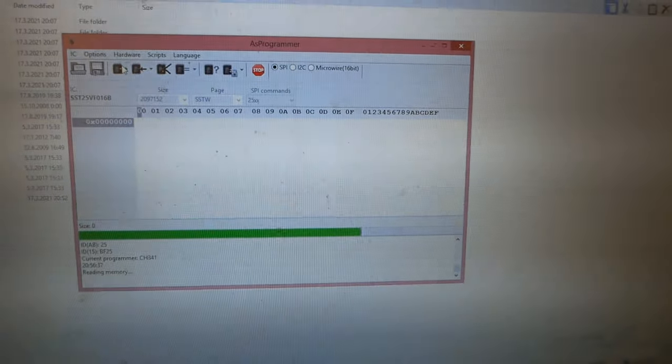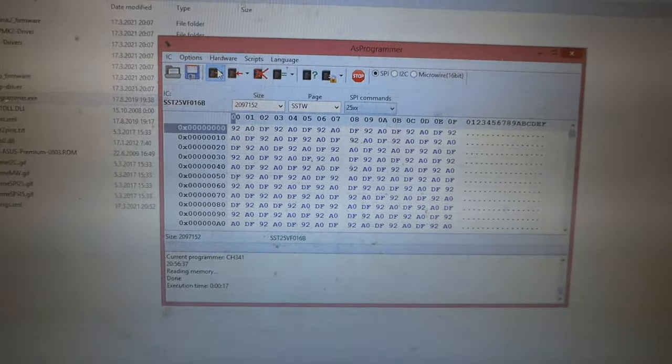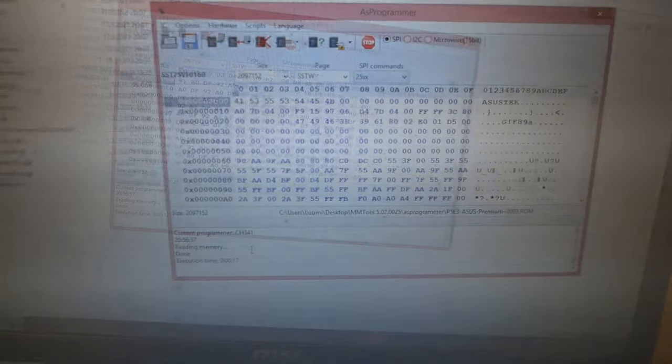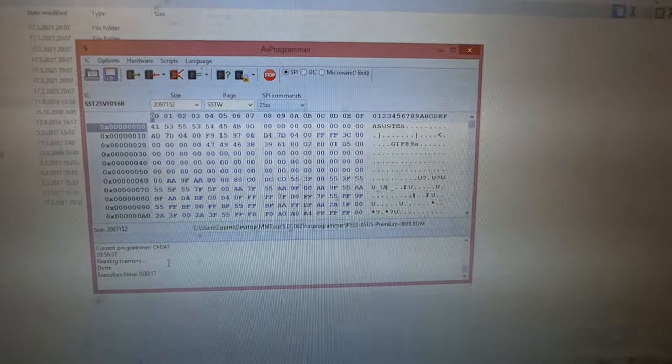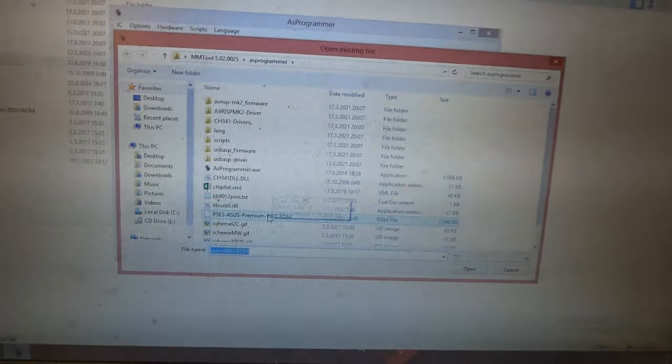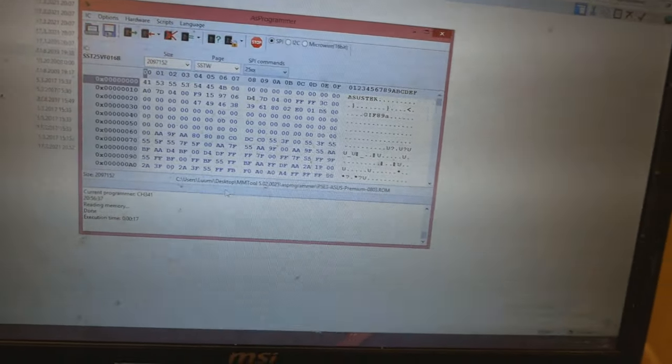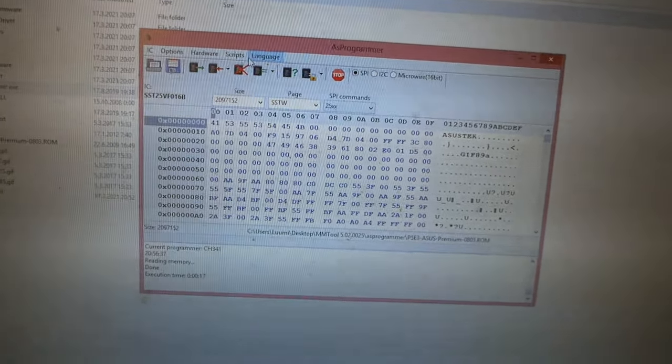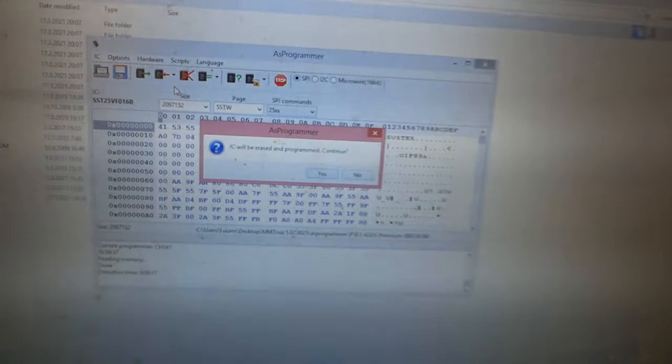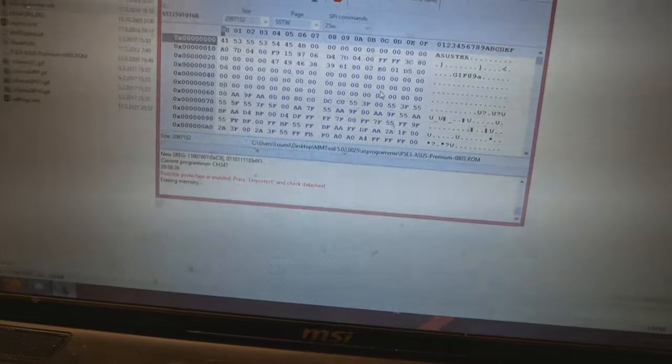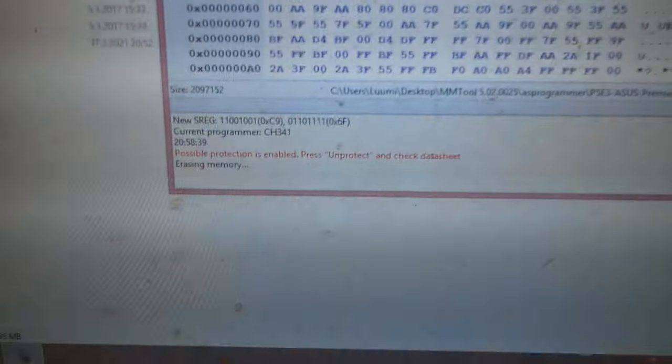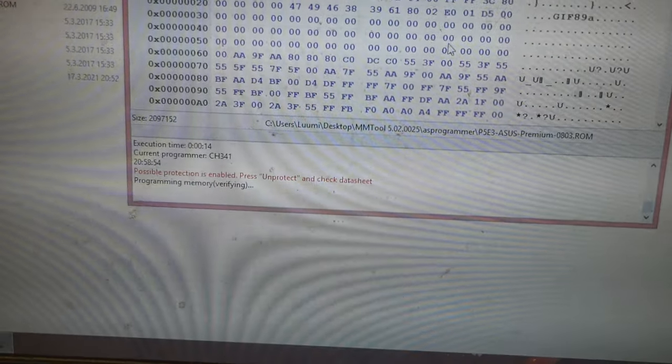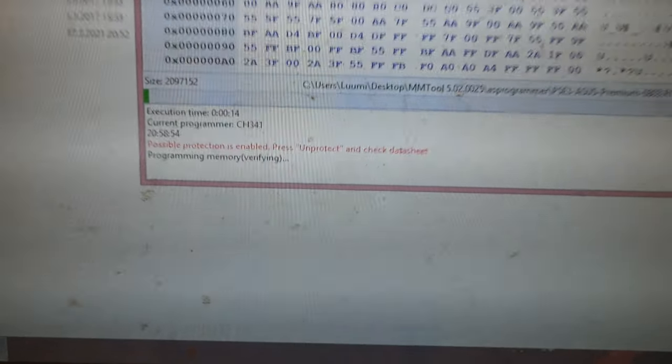We should have something else than a full list of FF codes. If you only get FFs, the reading process wasn't successful. Now we actually have some data, so this looks like we could do it correctly. You can use the read function if you want to save the file from the BIOS chip itself. Now if we want to flash the working BIOS, we press the browser, we select the BIOS file 0803, and then we will click program IC unprotect erase program verify. The IC will be erased and programmed. Erasing memory. This is a very delicate process, so take your time, be very careful with the test clip. Now it's programming memory, verifying.